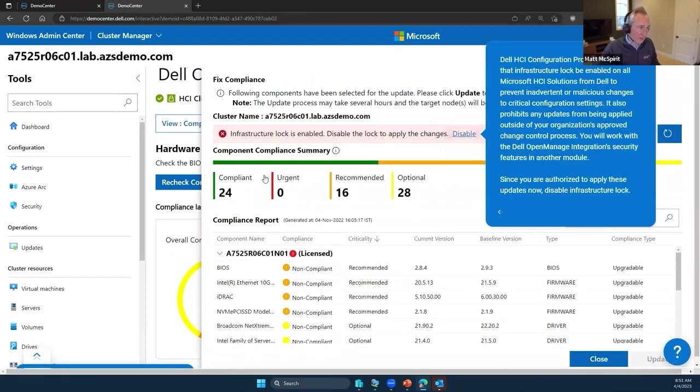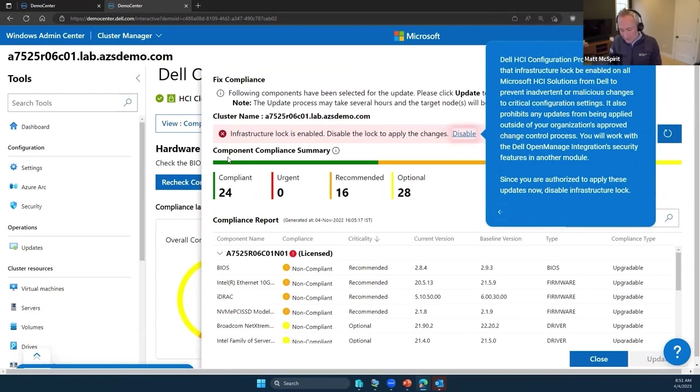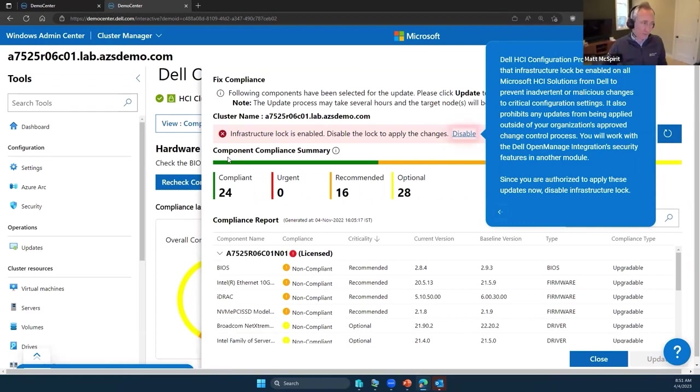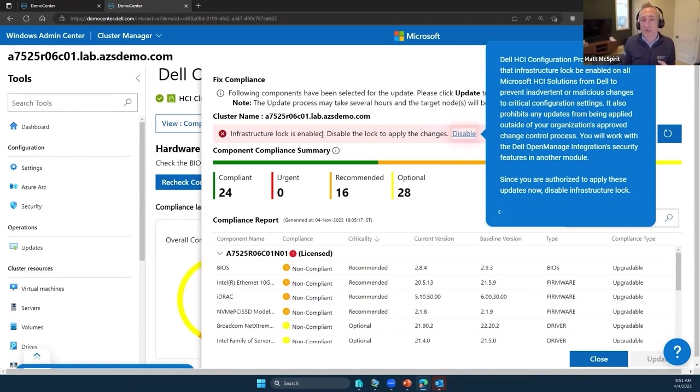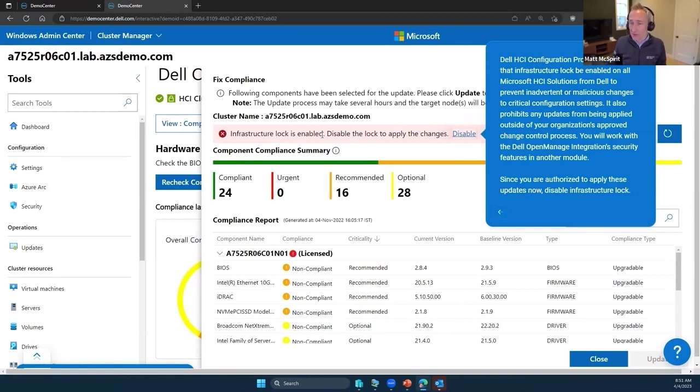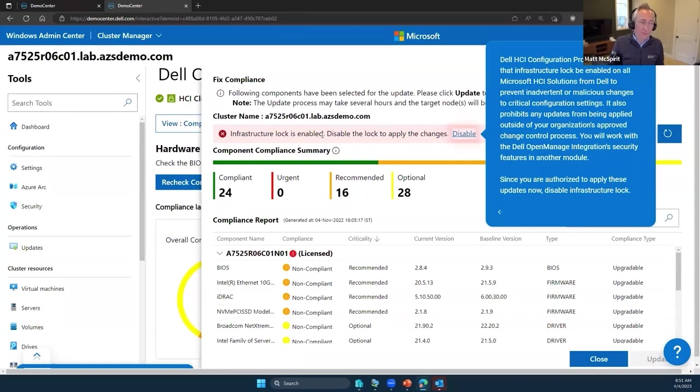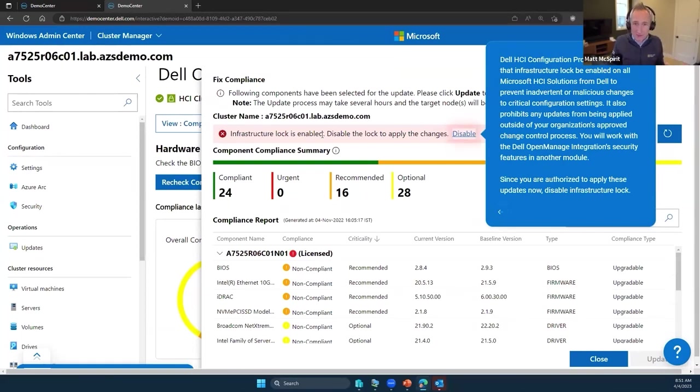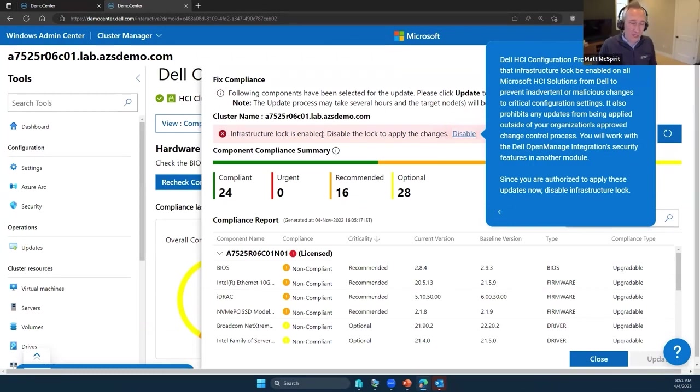Now, as I clicked fix, a warning has popped up: infrastructure lock is enabled. What does that mean? Well, this is one of many security features that is built into the OpenManage Integration for Windows Admin Center. Infrastructure lock, as the name suggests, is a lock that is placed on your infrastructure, on your Azure Stack HCI nodes, that prevents unwanted changes.